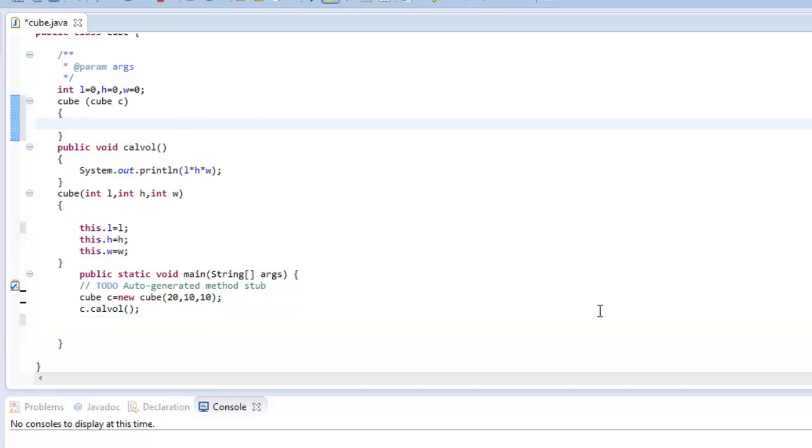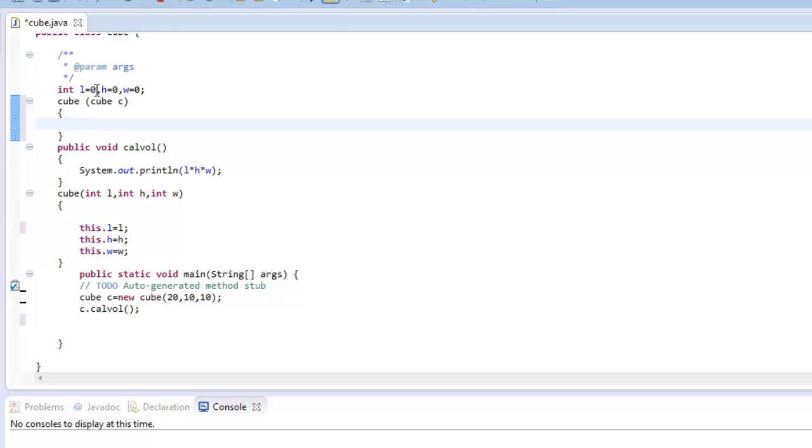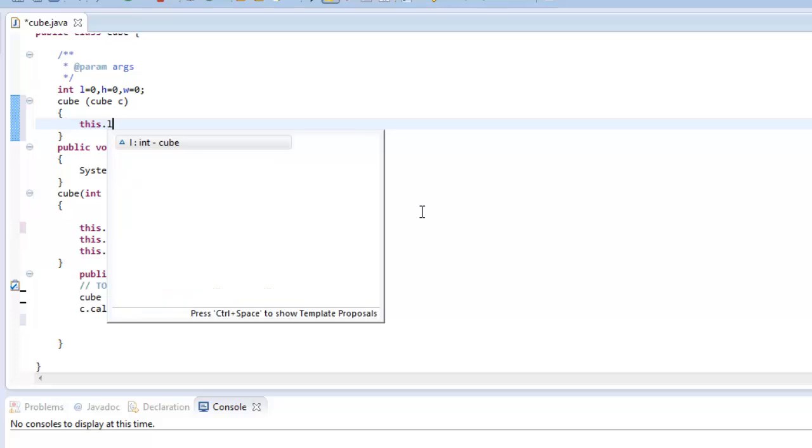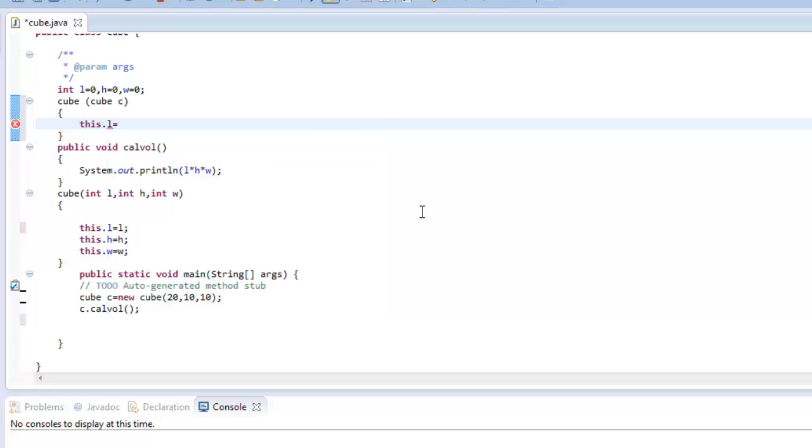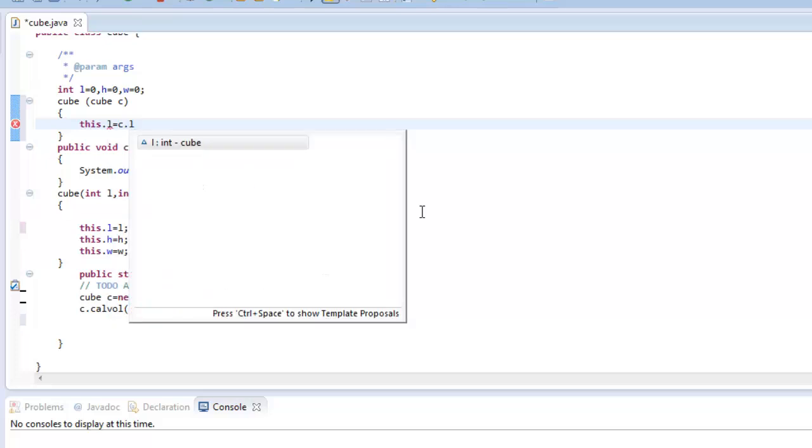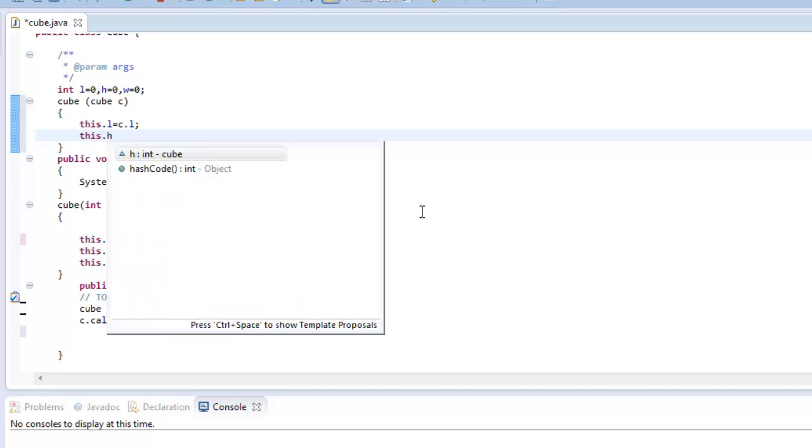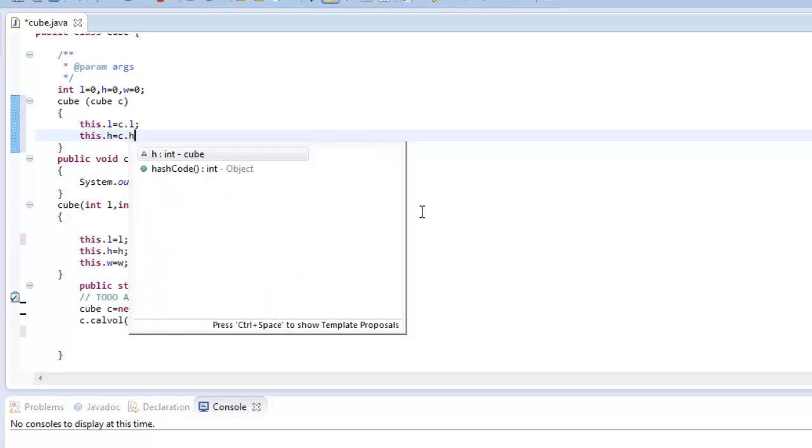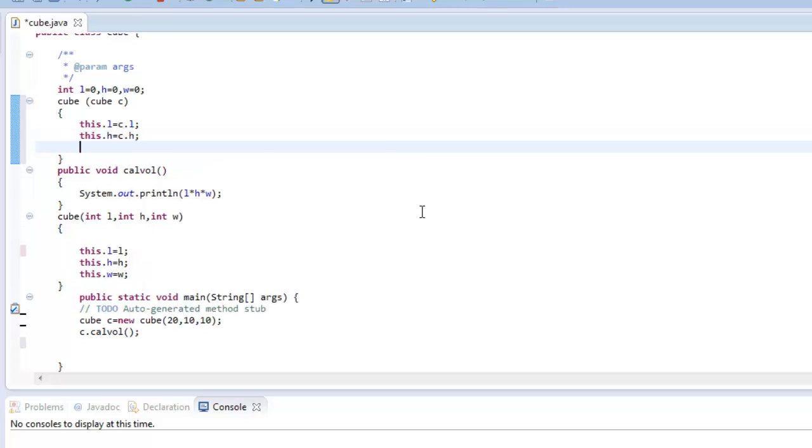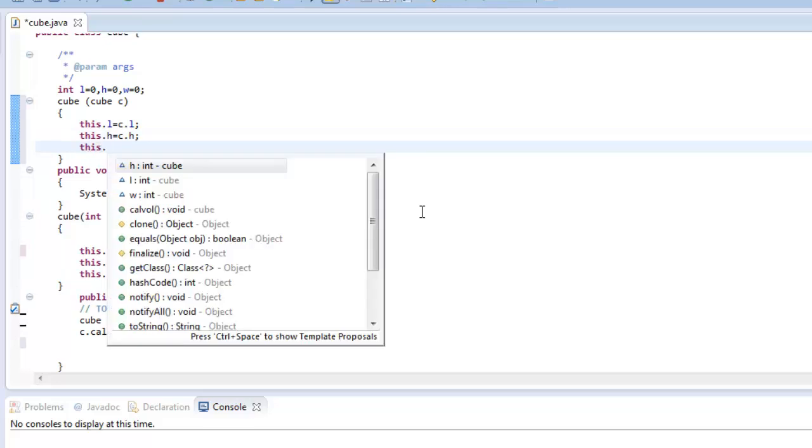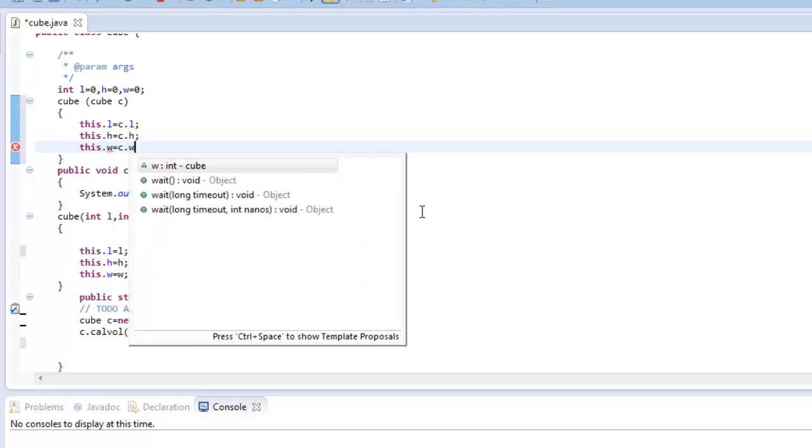So what I will do is, when we pass an object then we need to pass the copy of the values of this object to the current object values. So we will write that the current object length should be assigned the object length of the object which has been passed. Similarly, the height has to be passed from the object and accordingly the width.